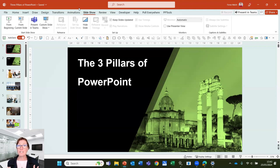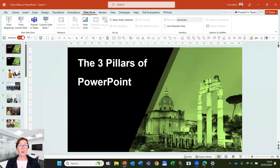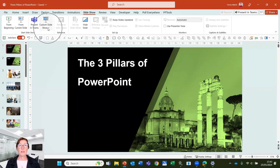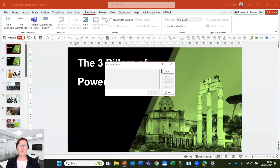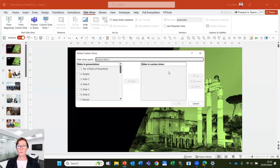So instead, we can set up custom slideshows. If we are on the slideshow tab, we can click onto the custom show drop-down menu and click custom shows and new.